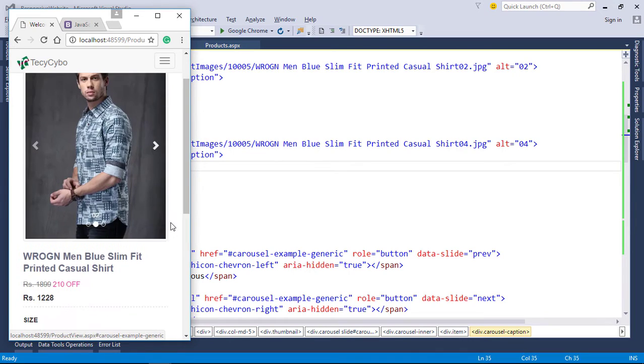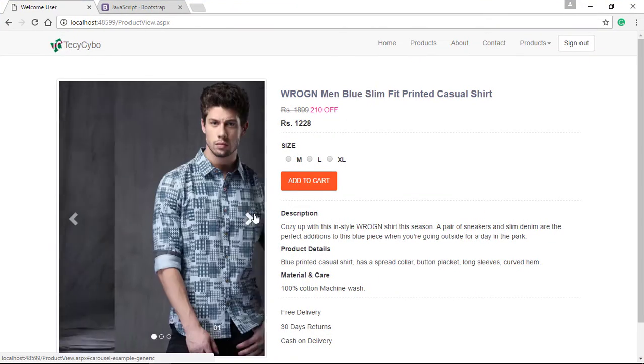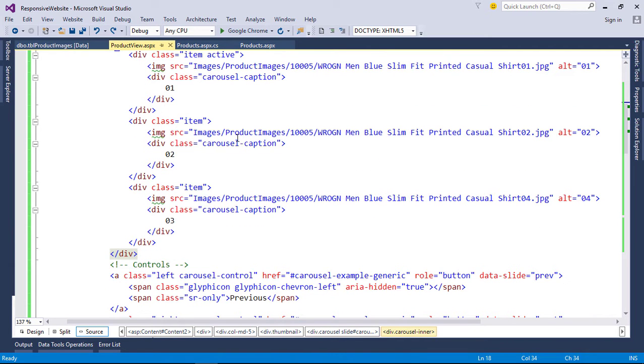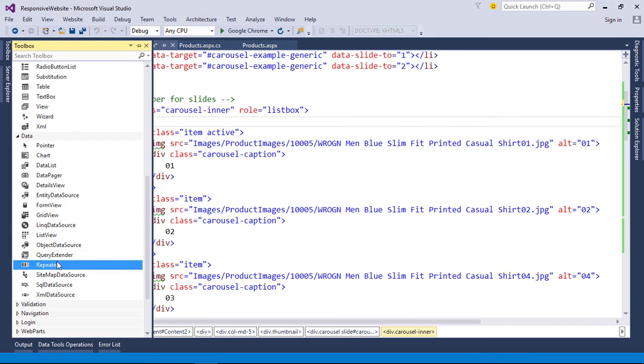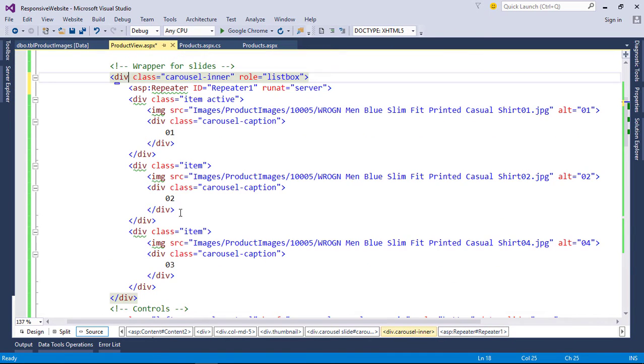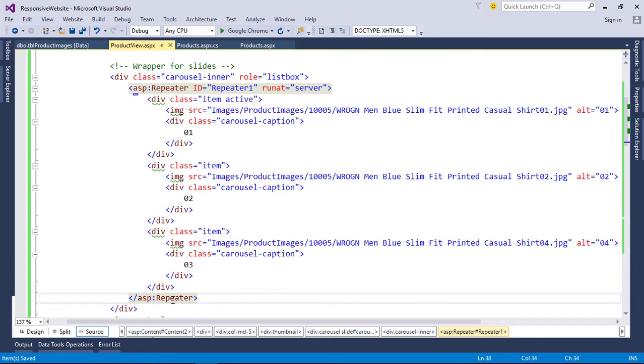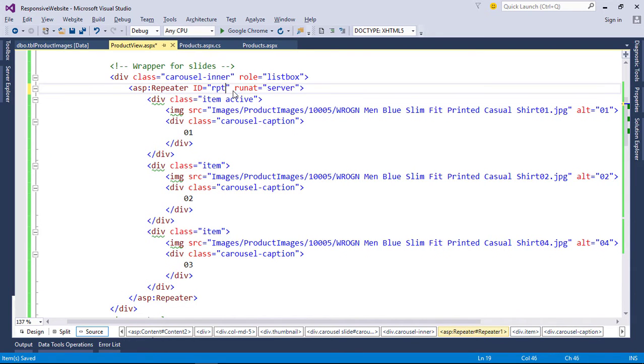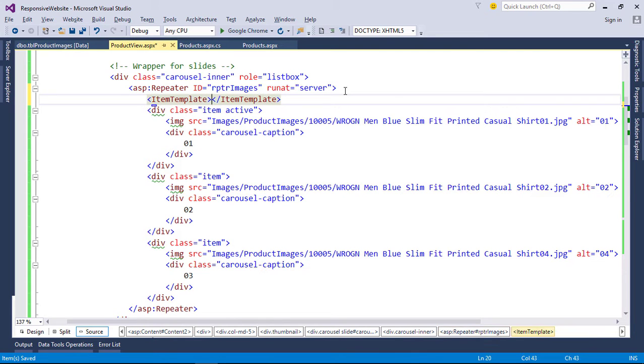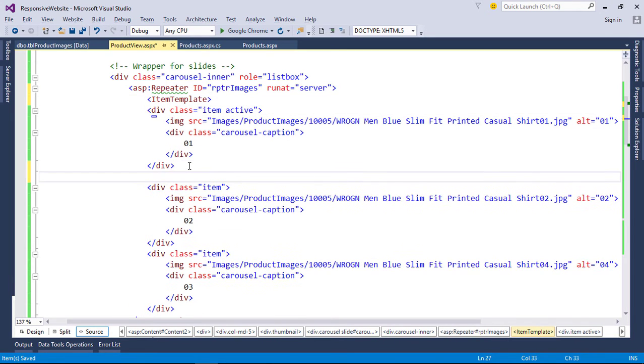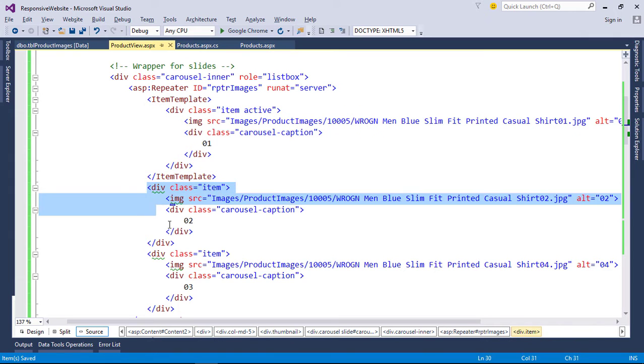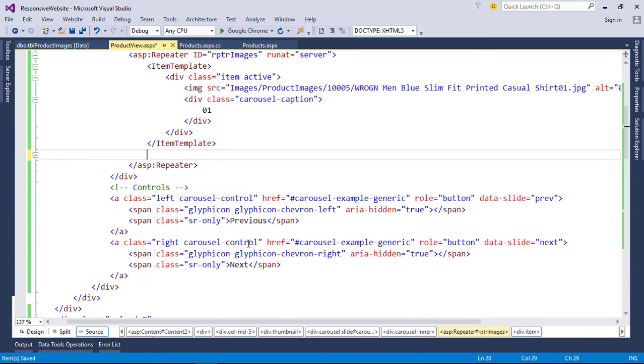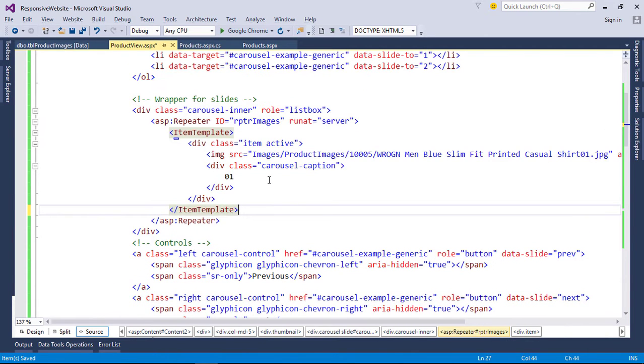Our design is perfect. Now let's make this carousel dynamic with repeater control. Add a repeater control inside carousel division. Now add an item template to repeat our image division.